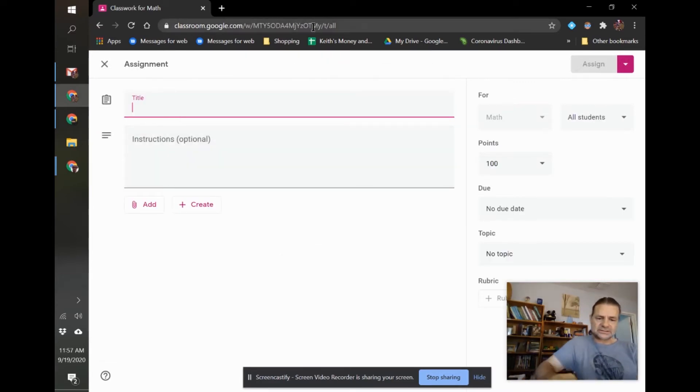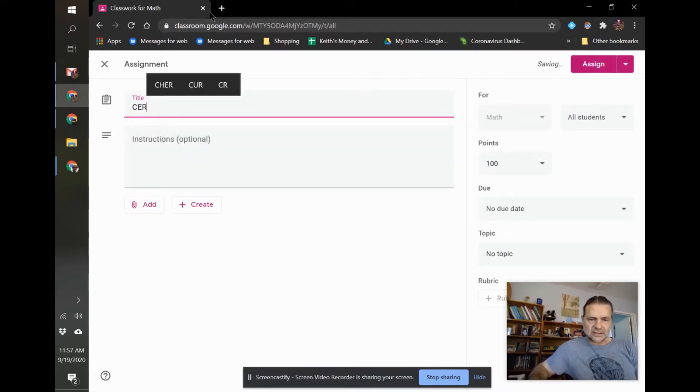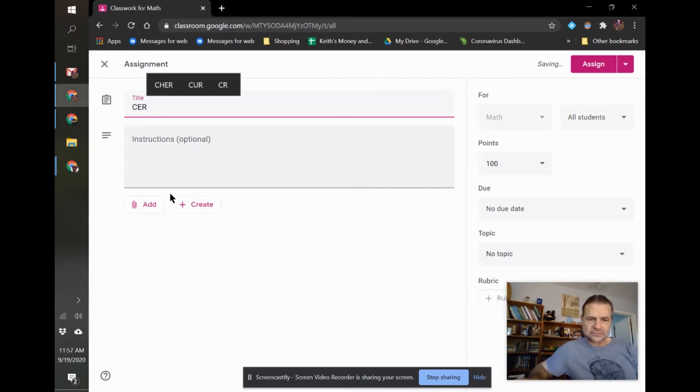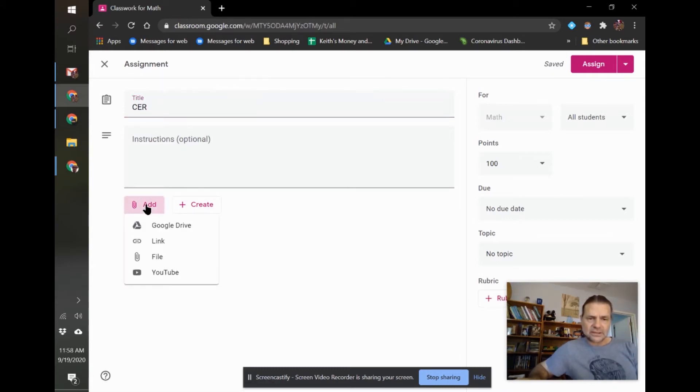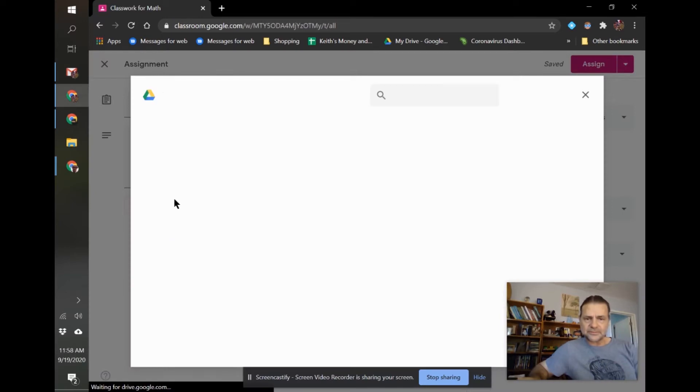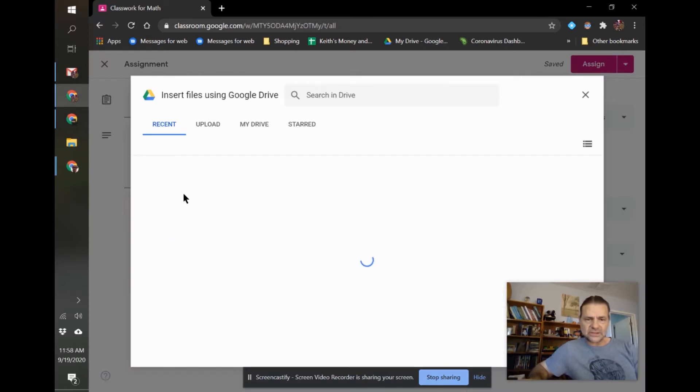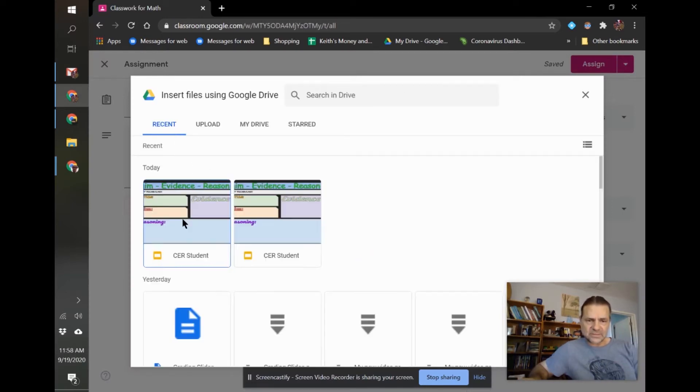I'm just going to put CER. You can put instructions, everything. And I'm just going to go to my Google Drive. Should be in the Recents. There it is.